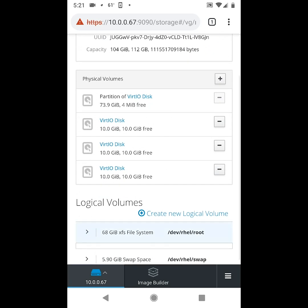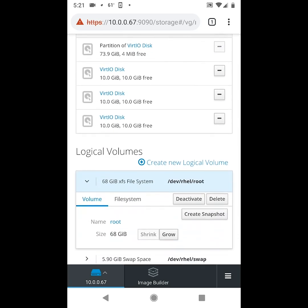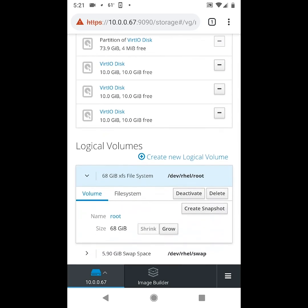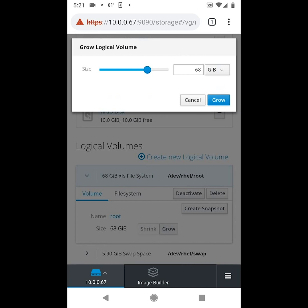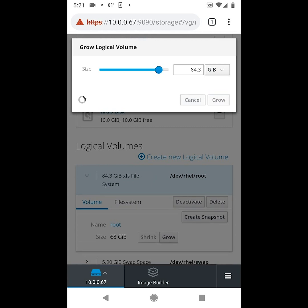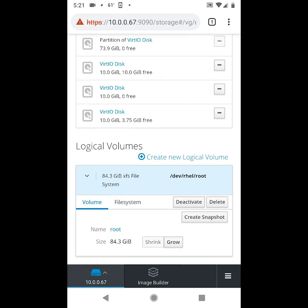Next we can select the logical volume for the root file system and click grow, and then we can either slide the slider over here or type in a new value. And then go ahead and click grow, and we've just resized that logical volume for the root file system.